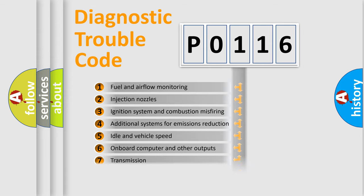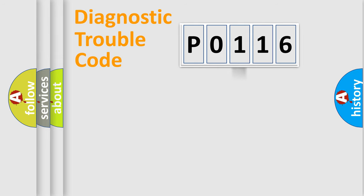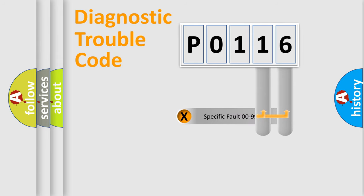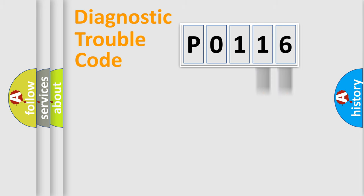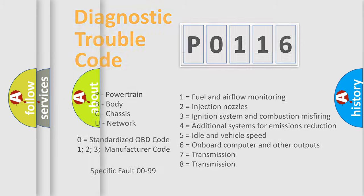The distribution shown is valid only for the standardized DTC code. Only the last two characters define the specific fault of the group. Let's not forget that such a division is valid only if the second character code is expressed by the number zero.